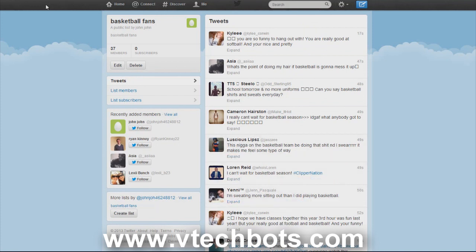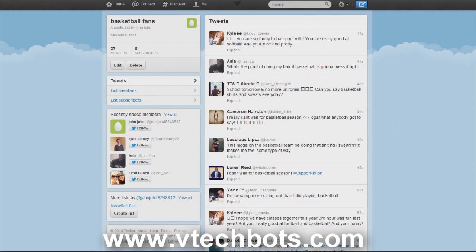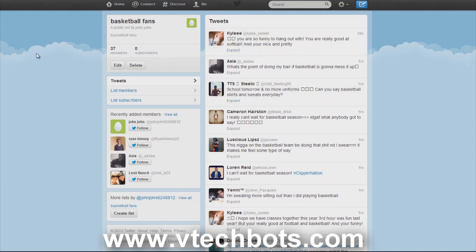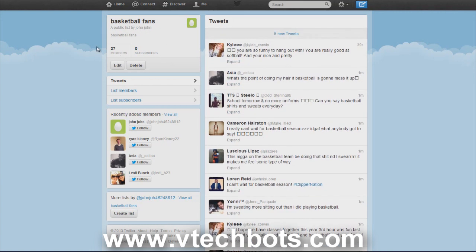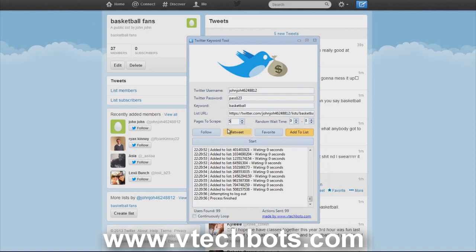As you can see it just added thirty-seven people to our list who are interested in basketball. I'm sure you guys are already getting these ideas of how you can get targeted people interested in your Twitter account, interested in what you are tweeting and promoting, and eventually getting people to your site. Add to list function gives the user who you added a notification just like if you were following them. They will see that this account added you to this list, and if they are interested they'll check out your list and check out your account.